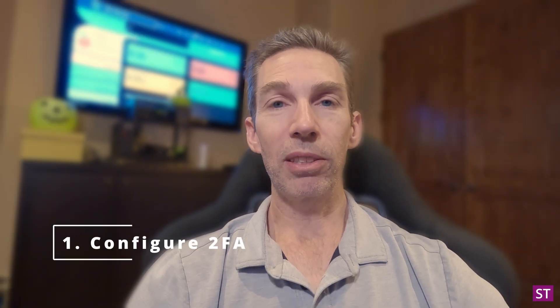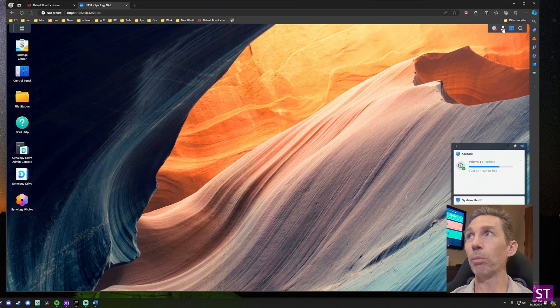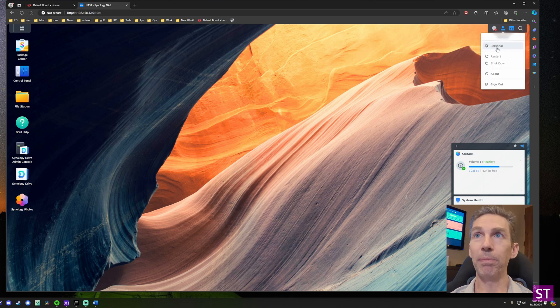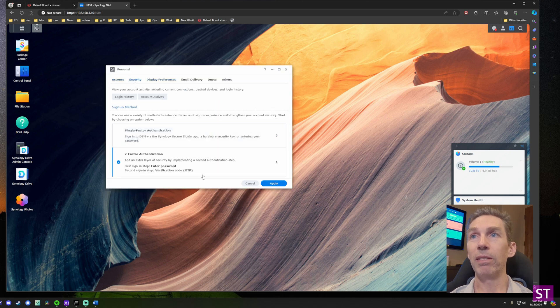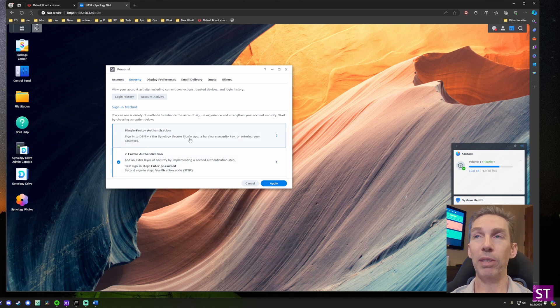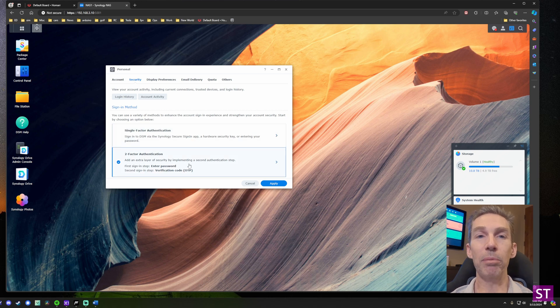The first recommendation is to set up two-factor authentication on your account. Pull up the DSM, go to the upper right corner, click on the person icon, click the Personal menu, then click Security. Here you can configure two-factor authentication — I already have it set up. You can also configure a hardware security key if you want to go down that path.